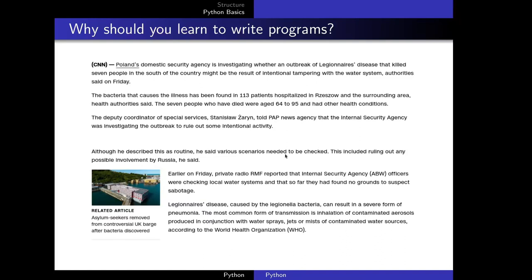But to a computer, it's the other way around. It is hard for a computer to read an article and understand its meaning, but it is very easy for it to count the number of times a word occurs in the article. So for a tedious, boring task like that, we can write a program and give it to the computer.